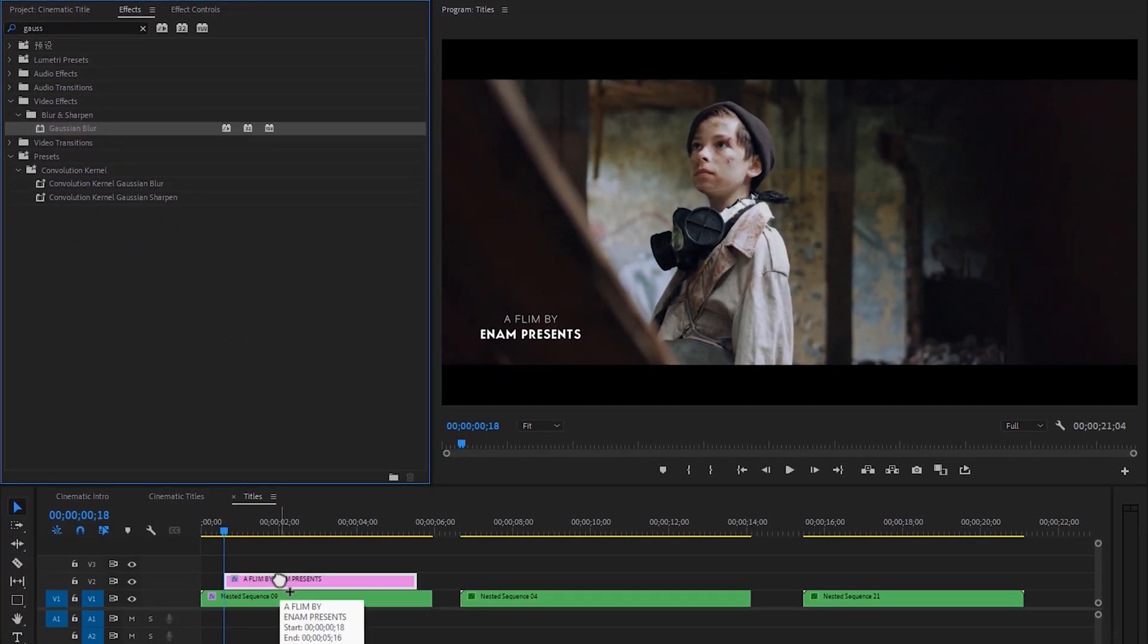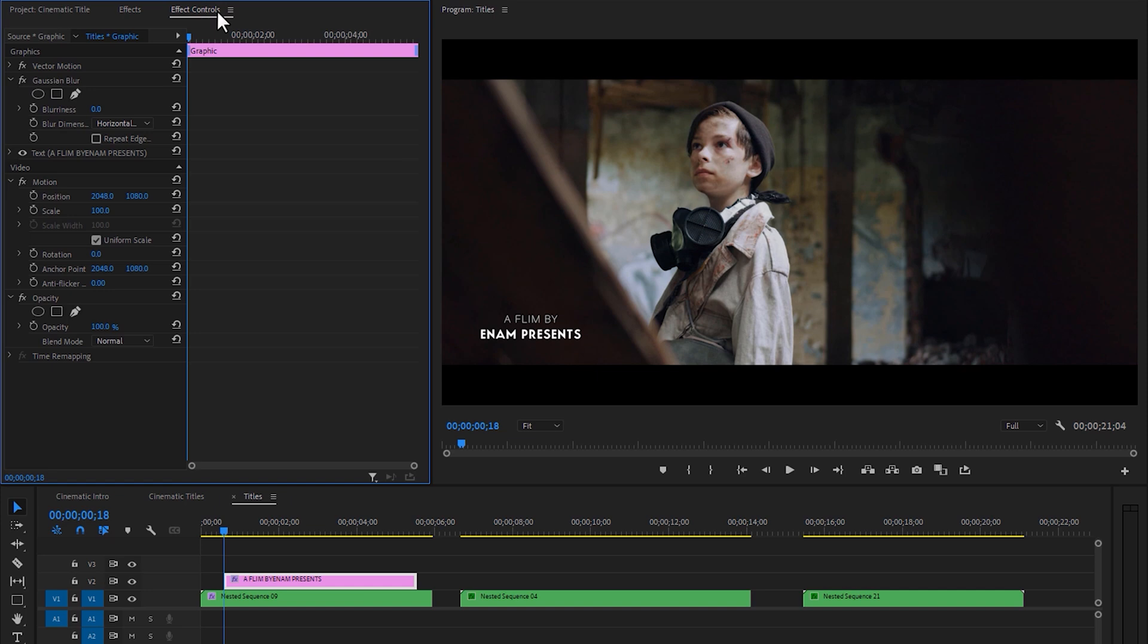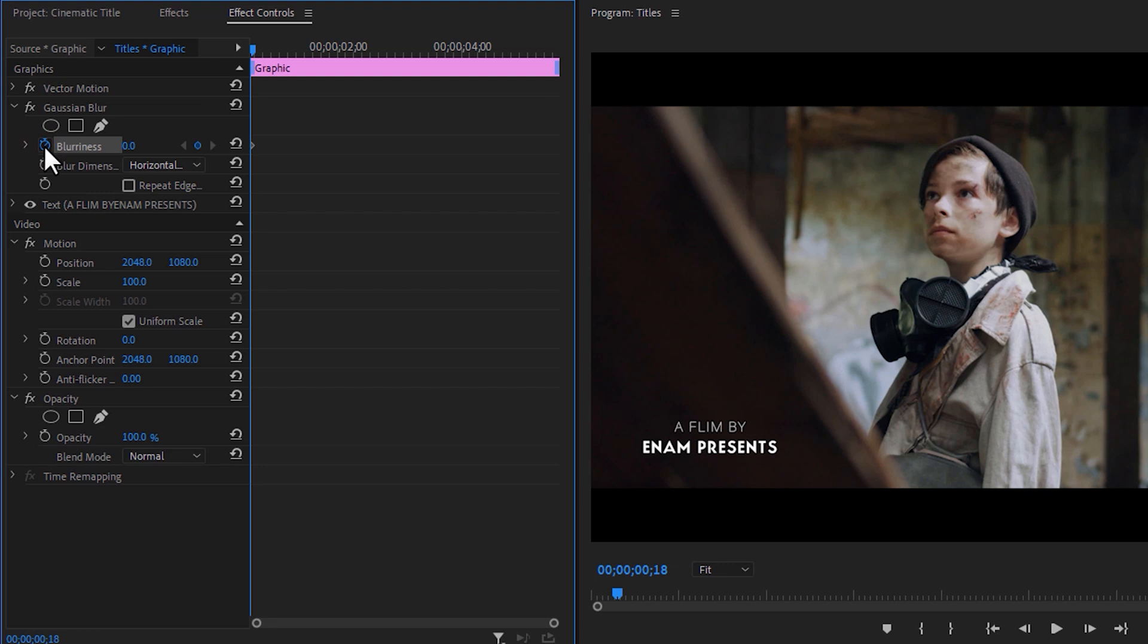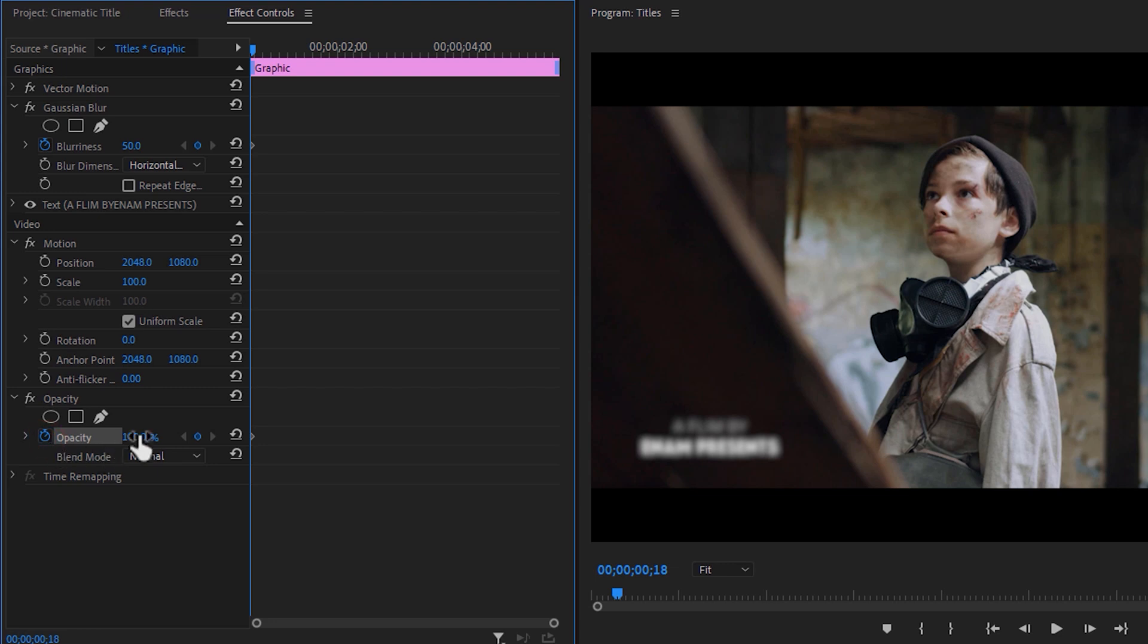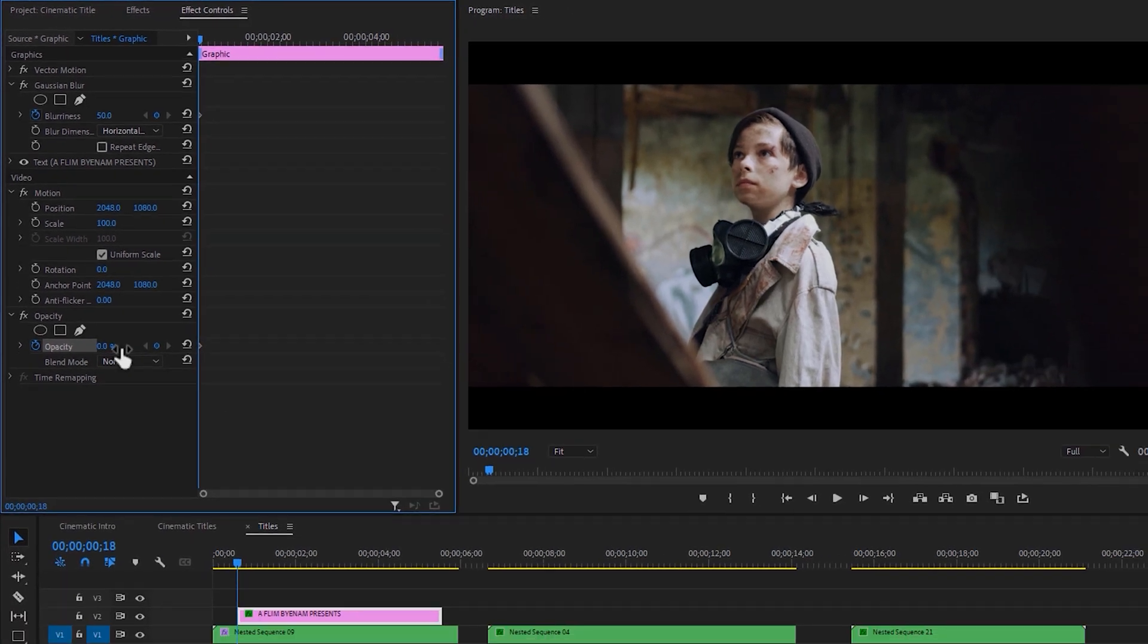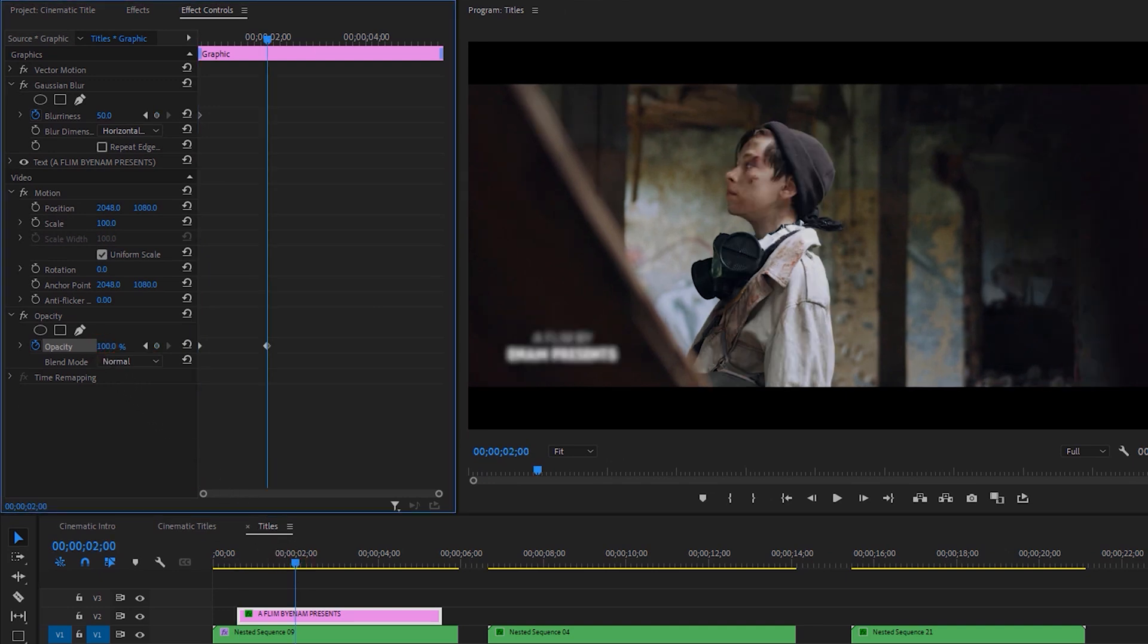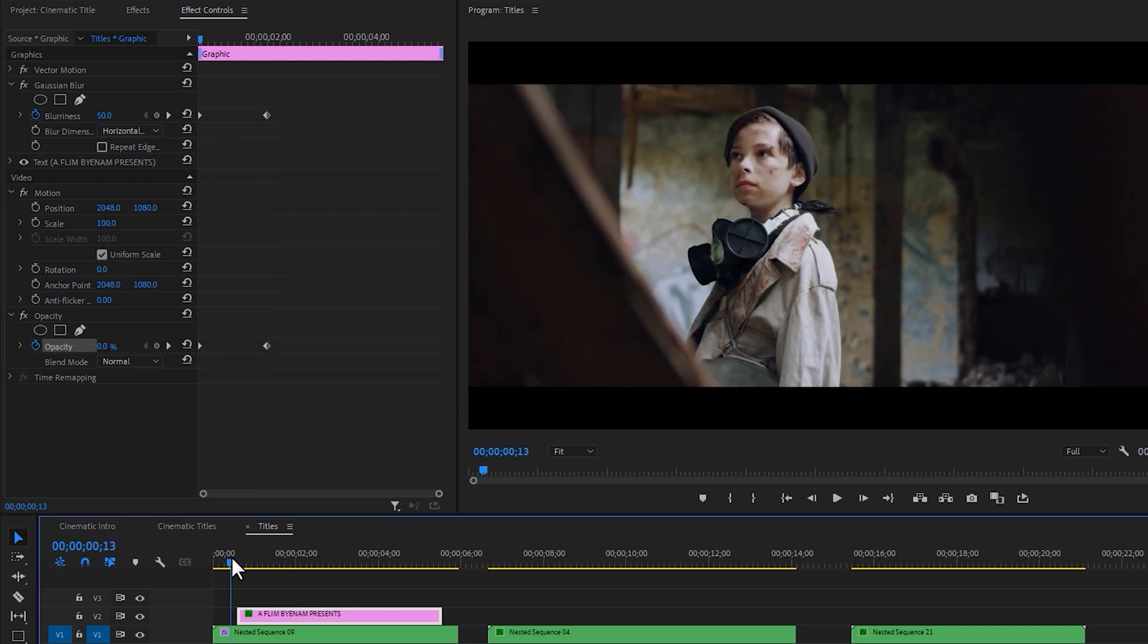Then go to the Effect Controls tab. Under the Gaussian Blur effect, make a keyframe on the blurriness and set the blurriness 50%. Then make a keyframe in the opacity and change the opacity value to 0. Now move 1 or 2 seconds to the right side. Then change the opacity to 100% and set the blurriness to 0.